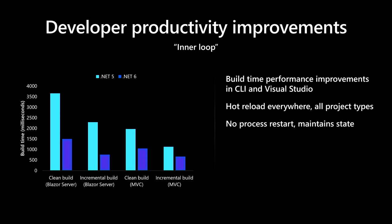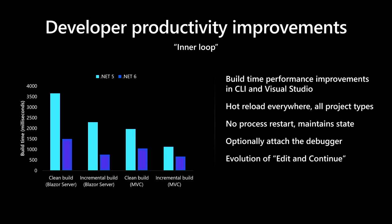There's no process restart, state is maintained, and you can optionally attach the debugger. It's really the evolution of edit and continue. We're very committed to making .NET 6 the most productive development platform for you, no matter what type of app you are building. Let's dive deeper into how Hot Reload will improve your productivity.